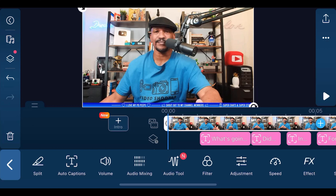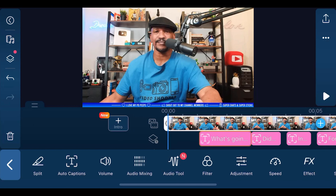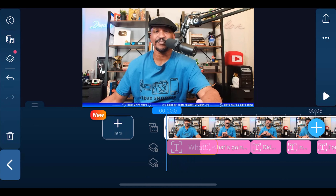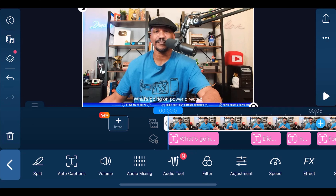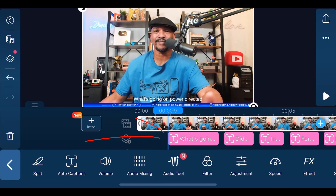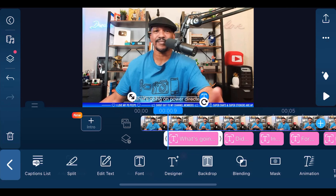Now you can also make adjustments to this. If the timing isn't right, you can hold your finger over it and drag the text where you need it to be. You can also tap on the text and then tap on Captions List.